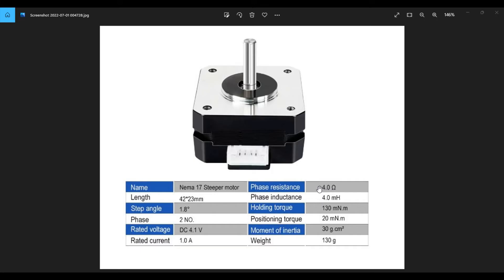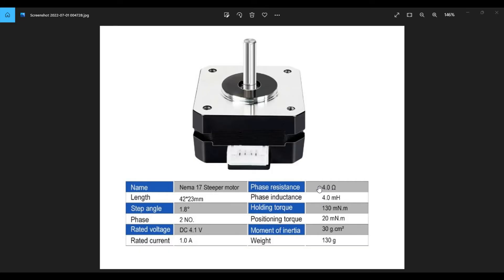Then we have holding torque. Holding torque is the measure of how much rotational force is required to force a stationary stepper motor shaft out of position. And then we have positioning torque. And I believe that this one is the amount of torque the motor produces when the windings or the coils are not energized. Say if you did it by hand, how much torque would that take? So I believe that's what that is. And then there's moment of inertia. That's inertia's resistance of the motor to any change in speed from the perspective of the rotational axis. And then the bottom one there is weight. That's 130 grams. That covers everything in this graph here.